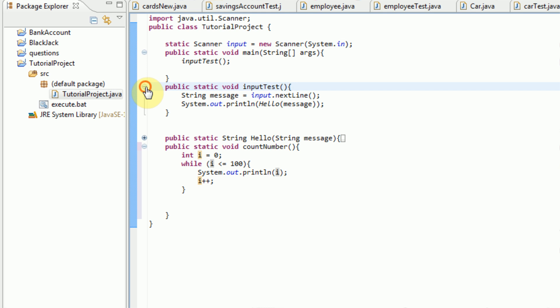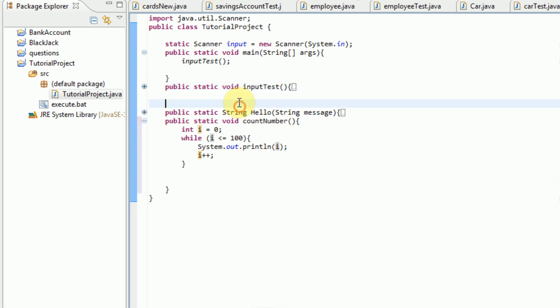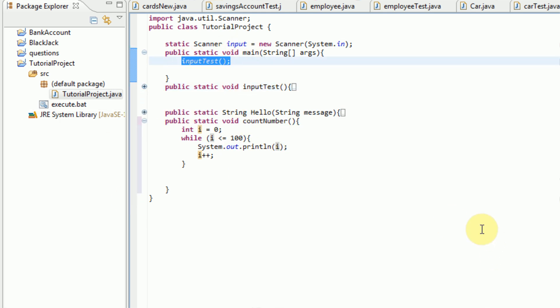Now in order to implement it into our project, as you remember, we need to actually put the code into the main of our project. And we're just going to type in count number. And that's it. So now we're going to run the project and check it out.